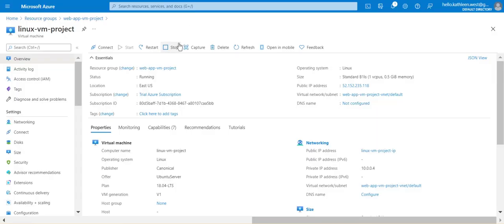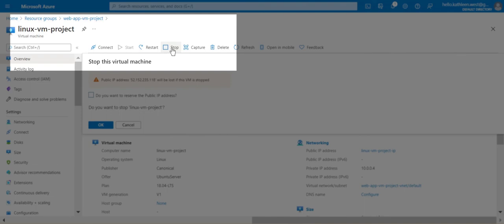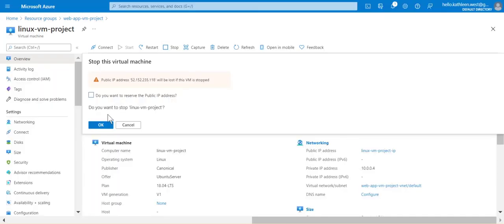After you're done playing with your virtual machine, don't forget to go to the portal and stop it.